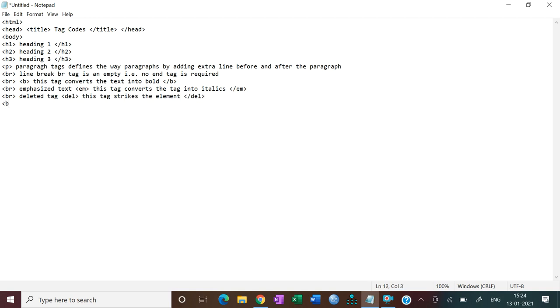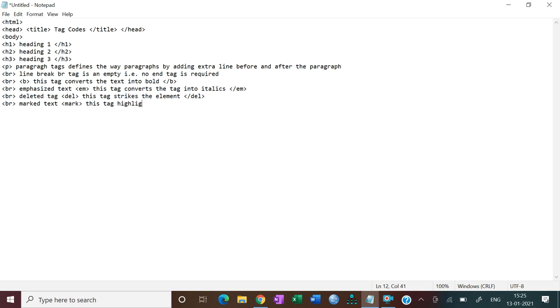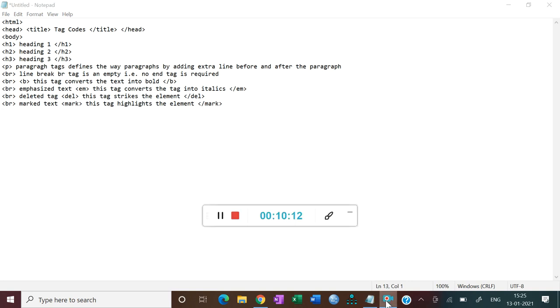Then next one is mark. You know, if you have a text you want to particularly mark, you can highlight. In this case, we use the tag mark. This tag highlights the element, and then we will close mark tag.